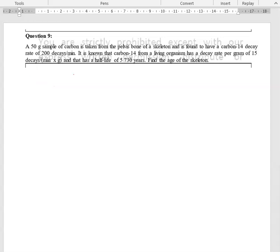Hi everyone, this is Miss Foley again. In this video I will discuss how to answer question number nine on your tutorial on nuclear physics.